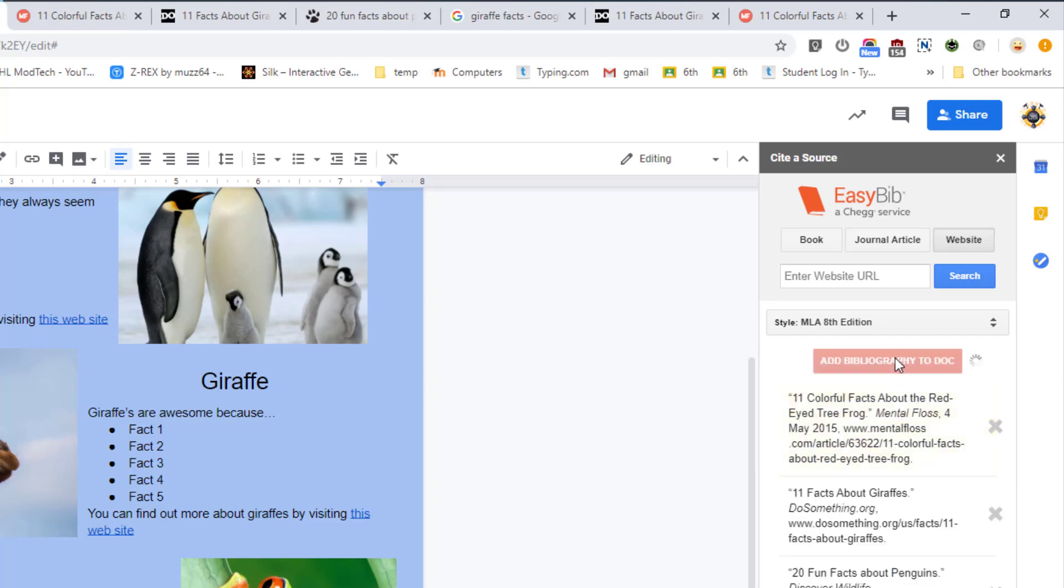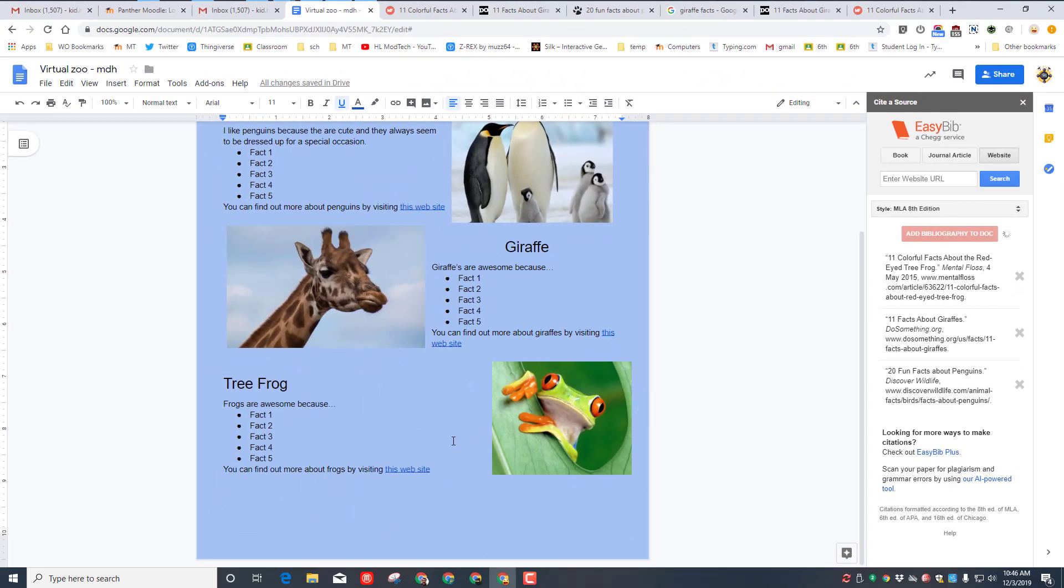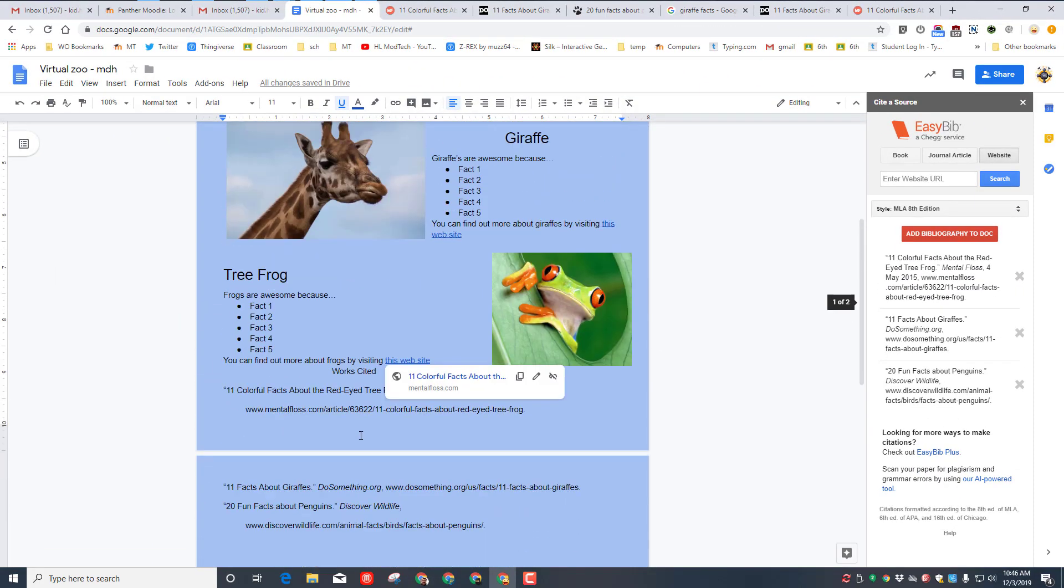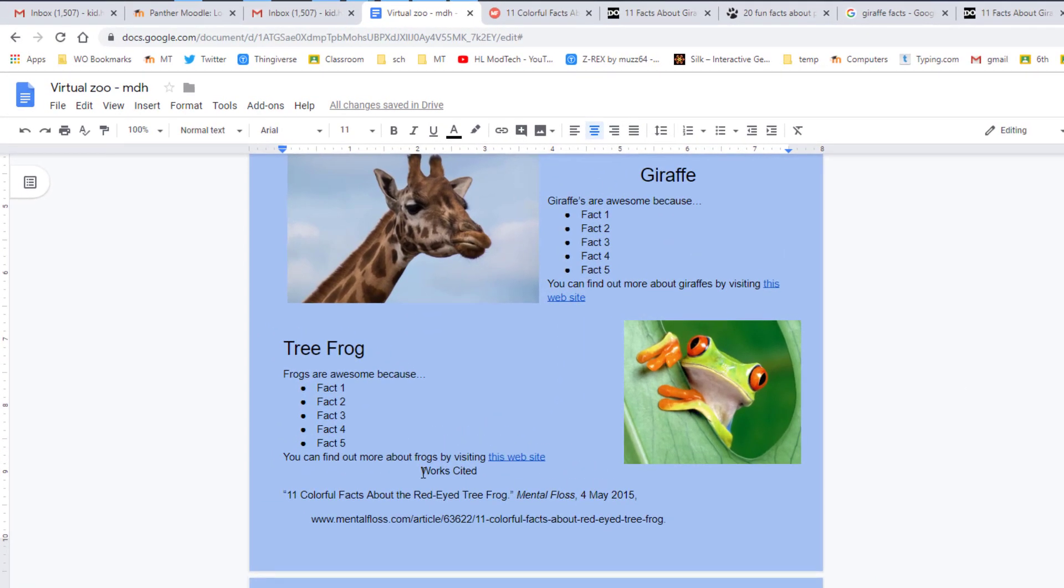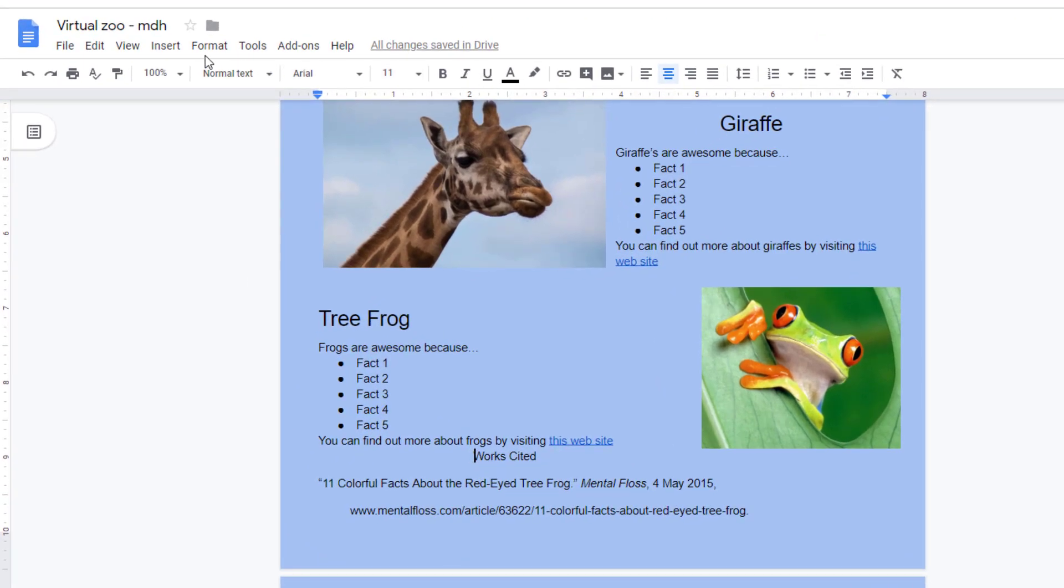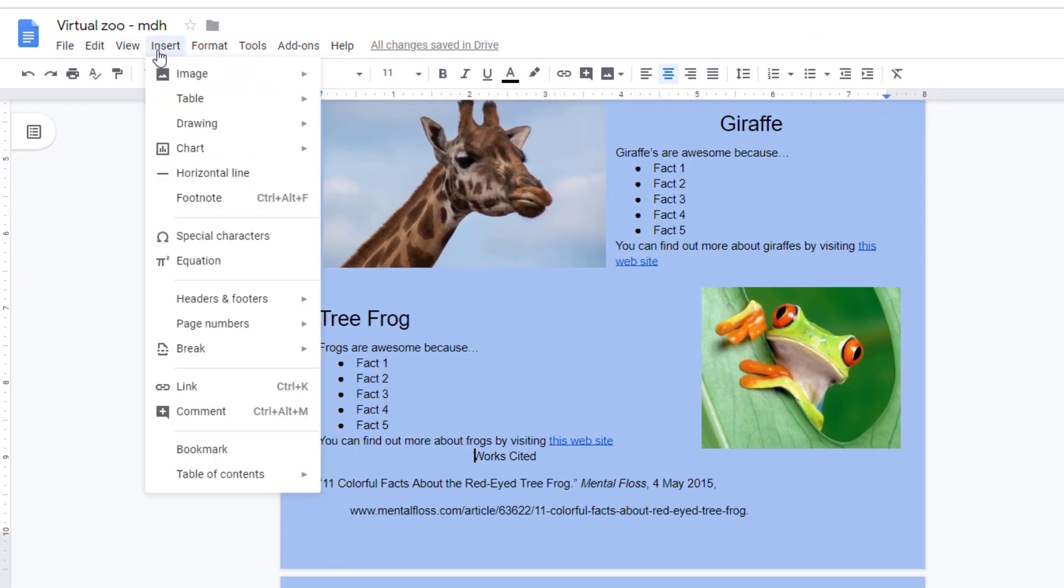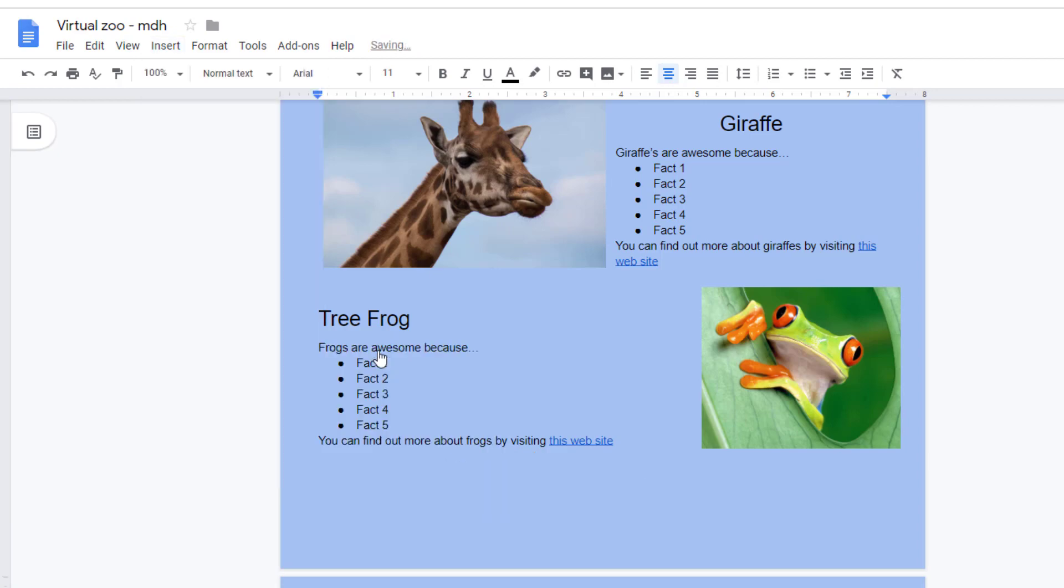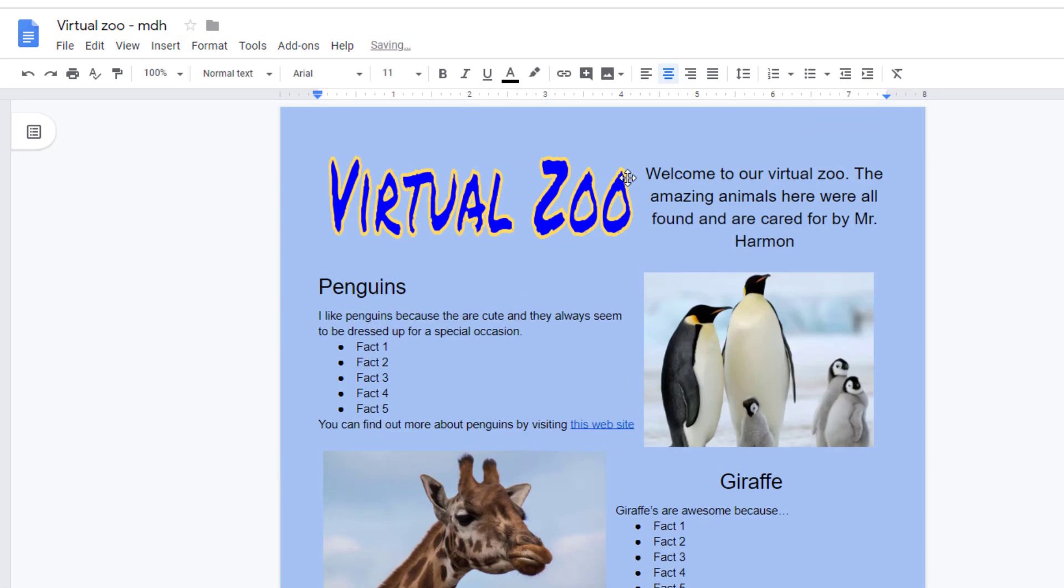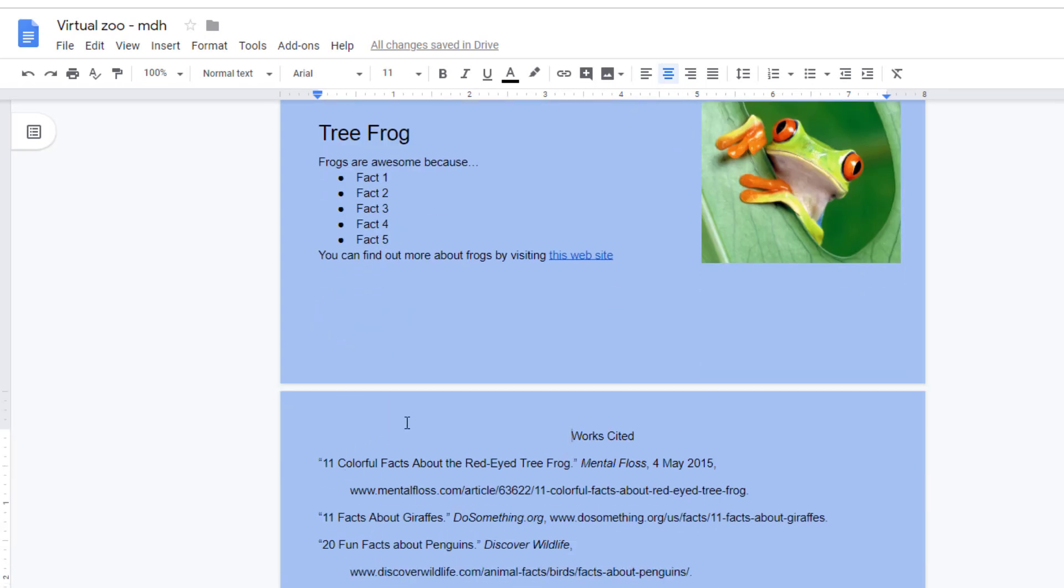I can add the bibliography to my doc. It'll show up down near the bottom. We want to make sure that it is on the second page, so click in front of works cited and we want to insert a break - a page break. So that means our awesome virtual zoo is on the first page and our works cited are on the second page.